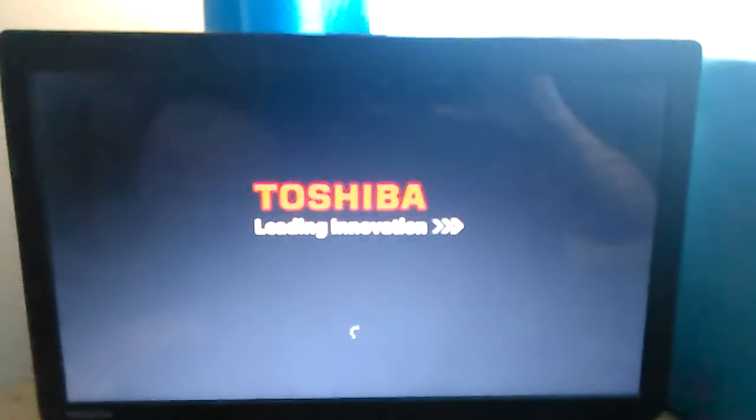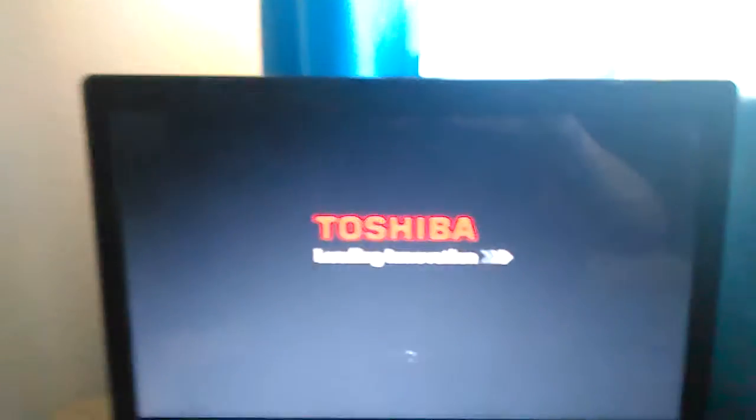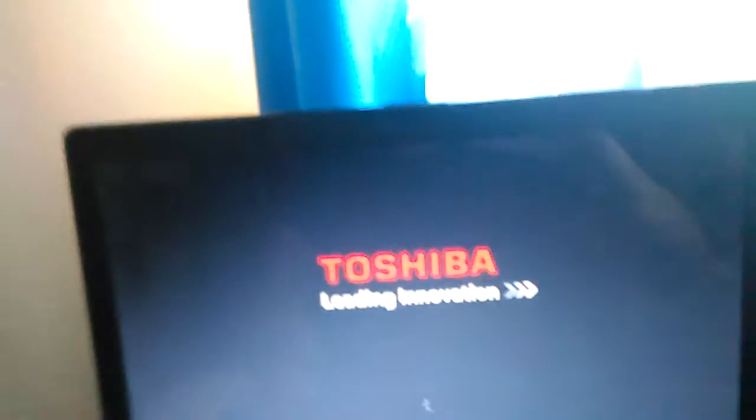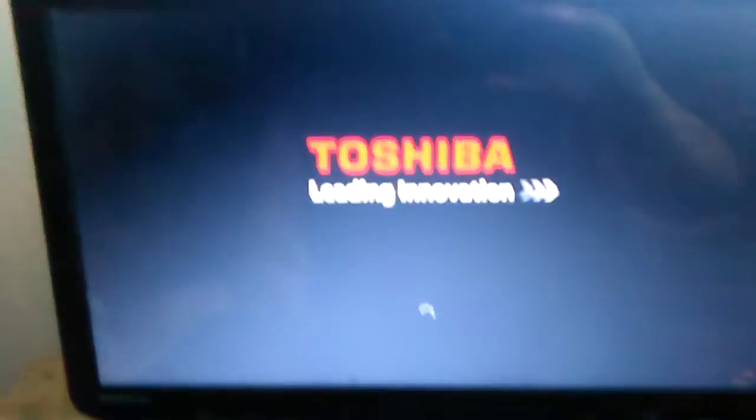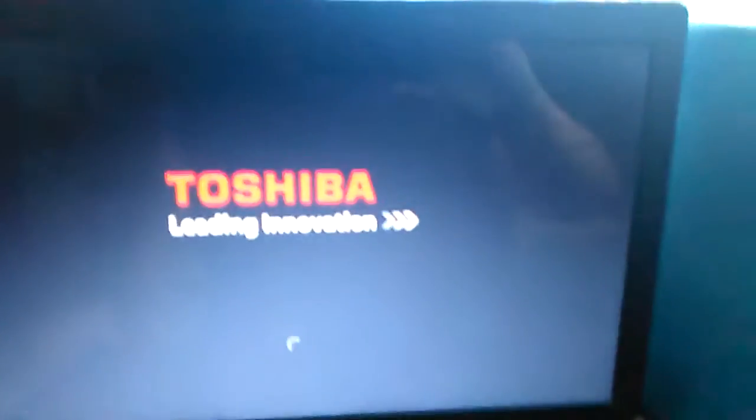What is up you guys, this is your boy Nix coming at you with another brand new video. Today I got something a little different - I know I don't usually record like this.